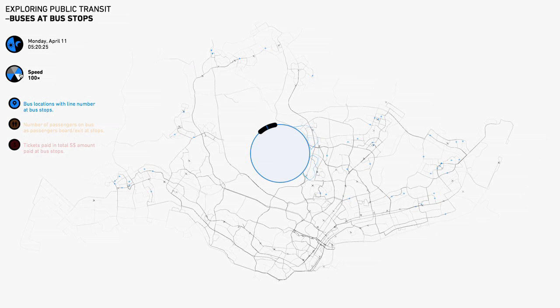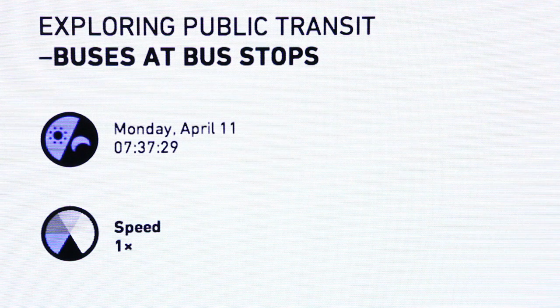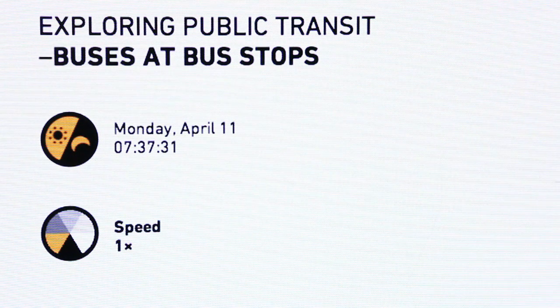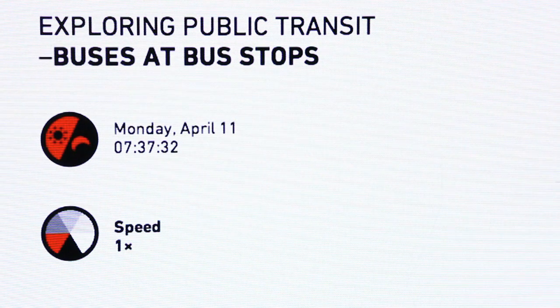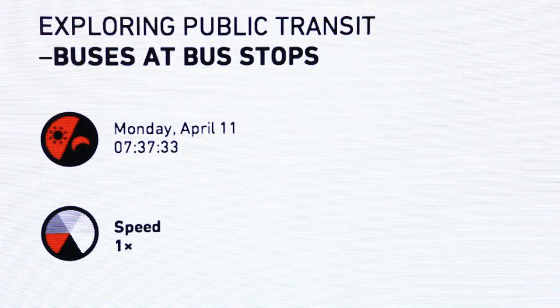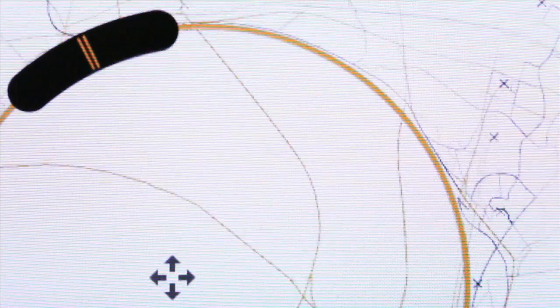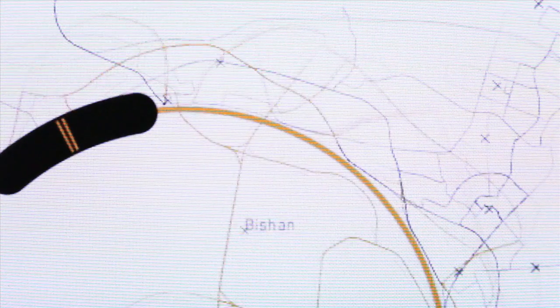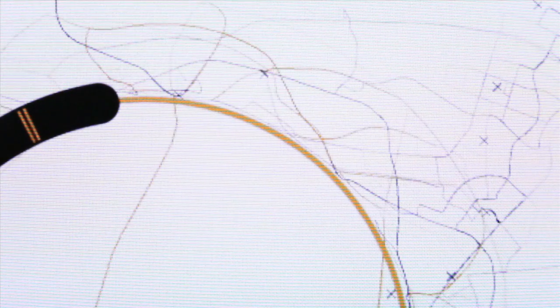With data provided by the Land Transport Authority, it is possible to monitor the activity of buses throughout Singapore. But considering the large volume of information, exploring individual bus stops is a challenge for visualization.